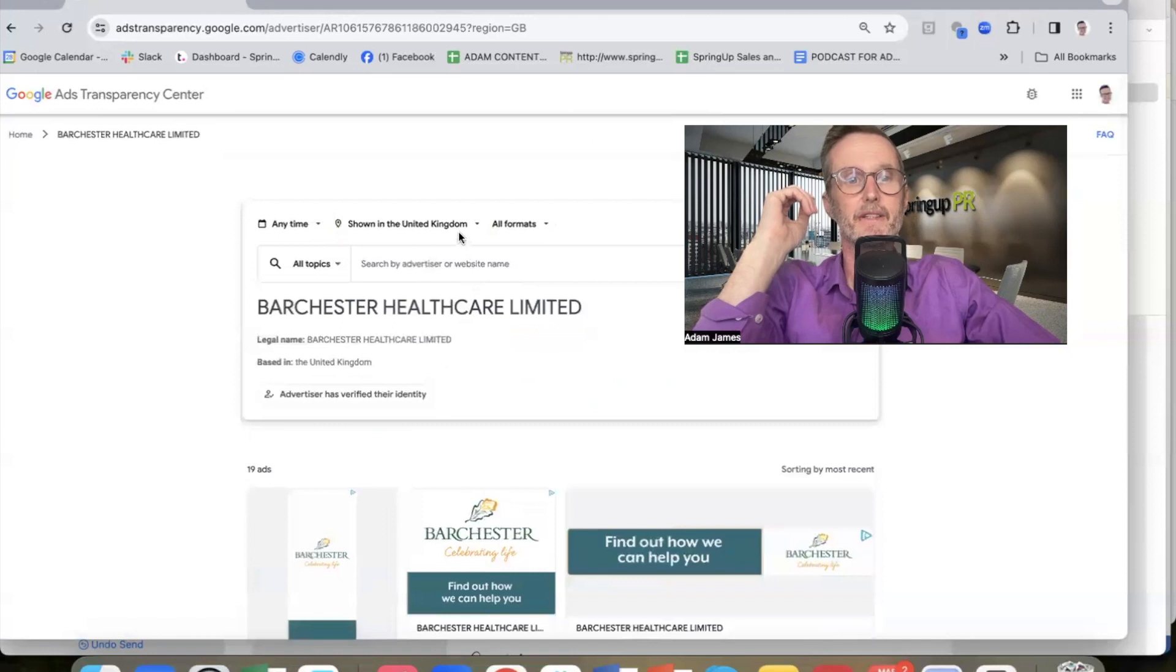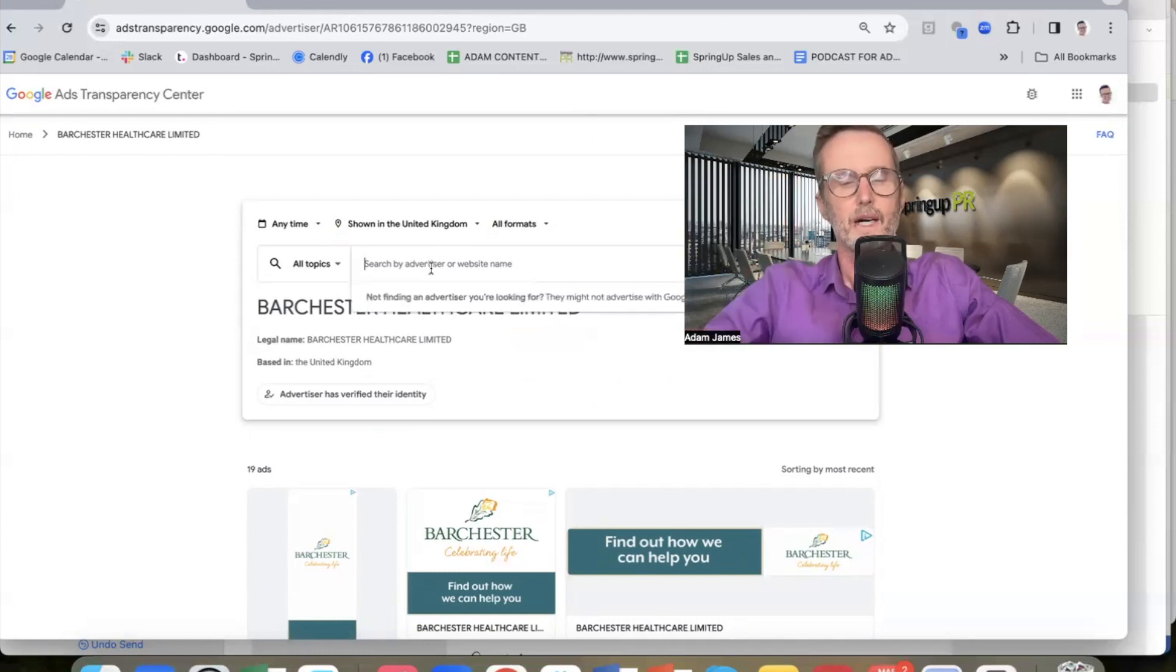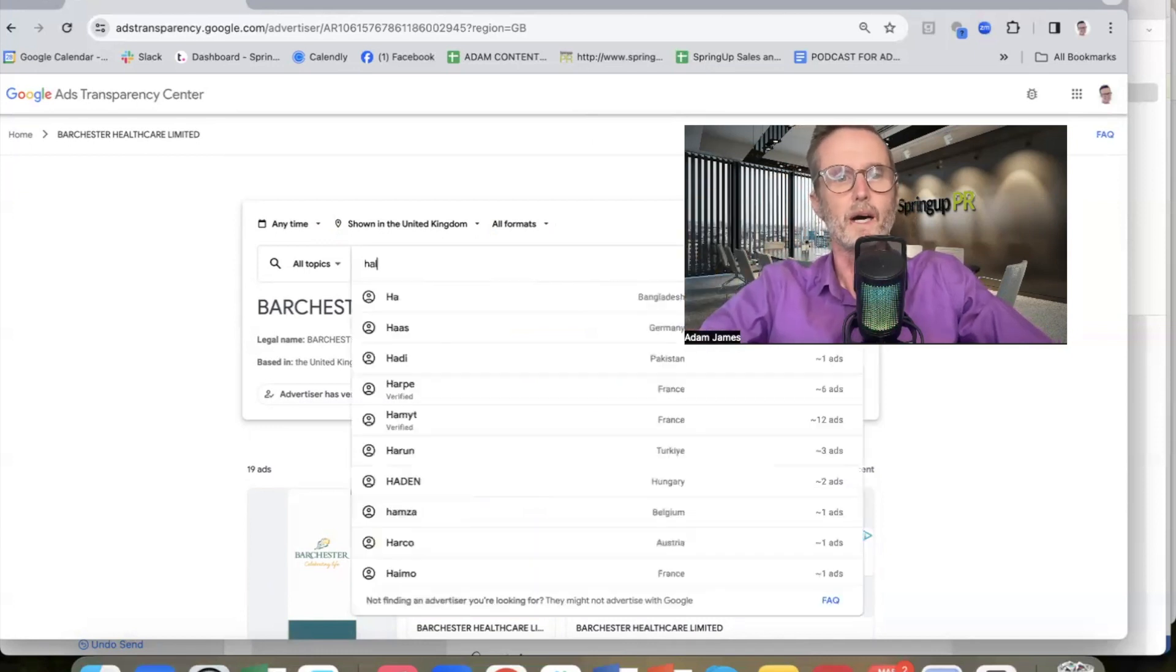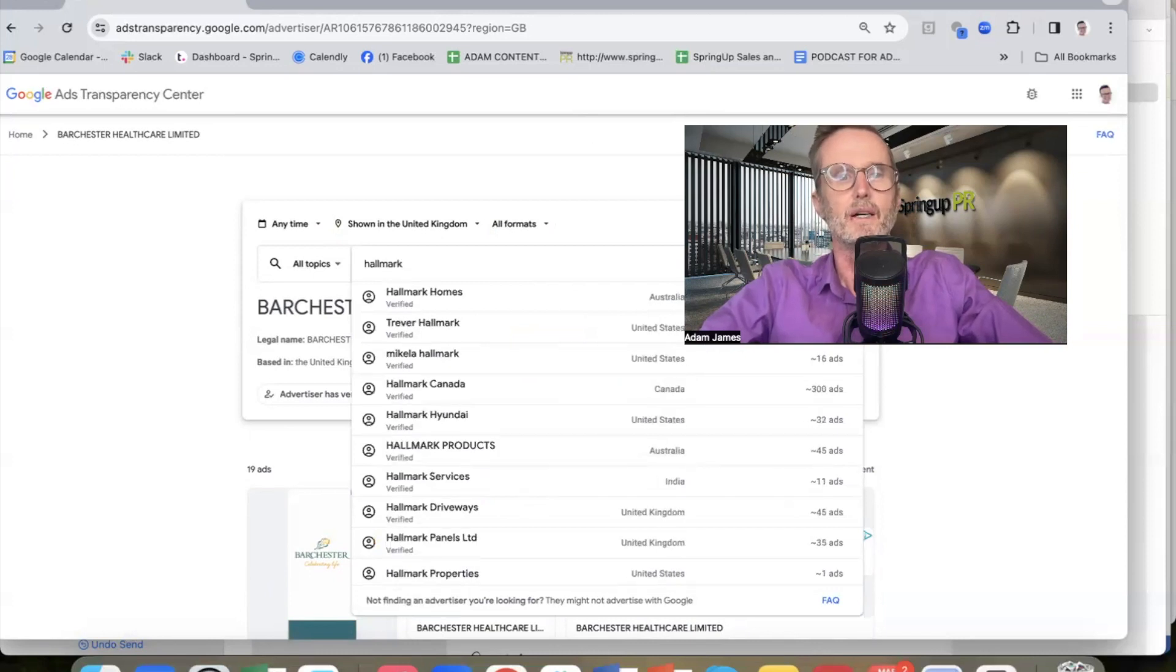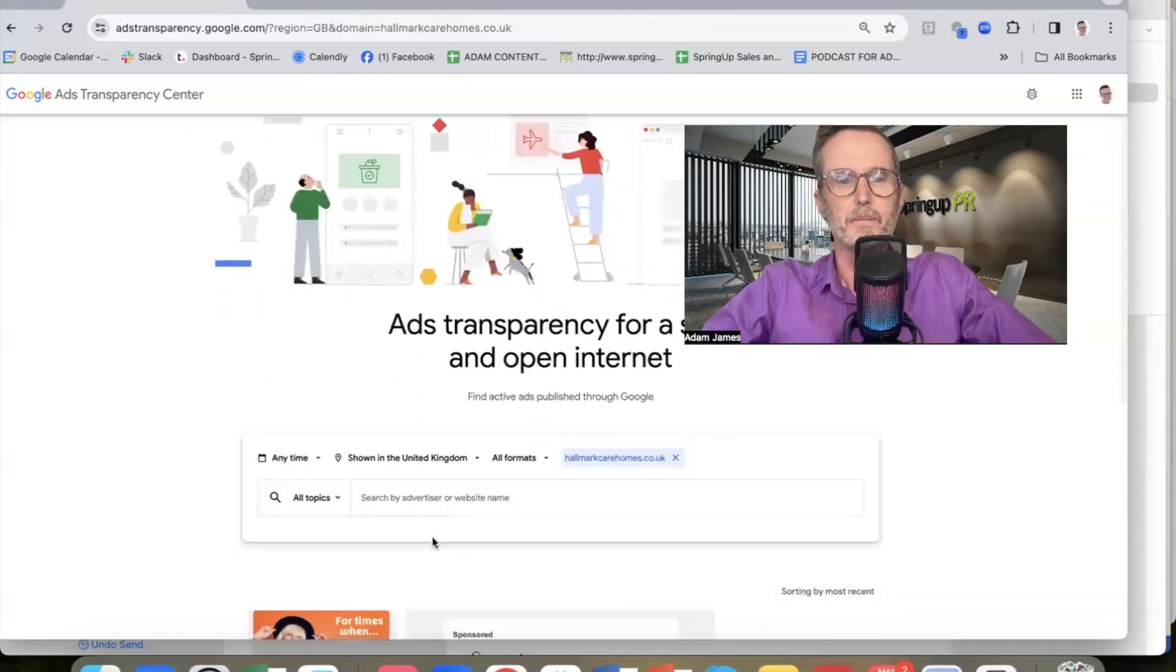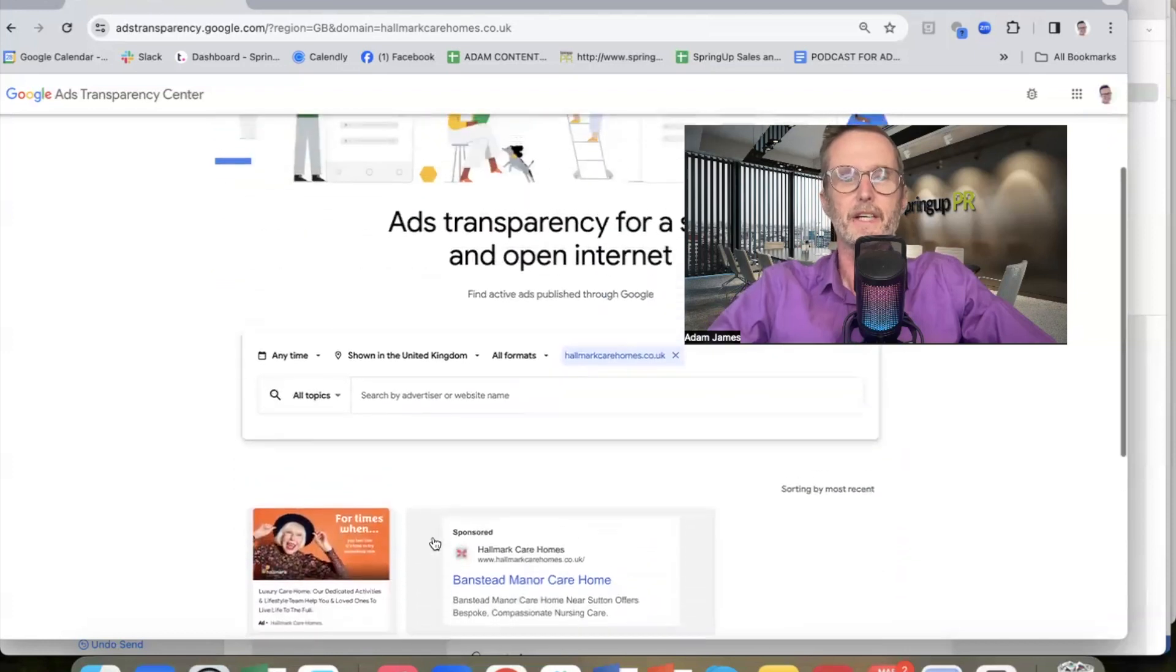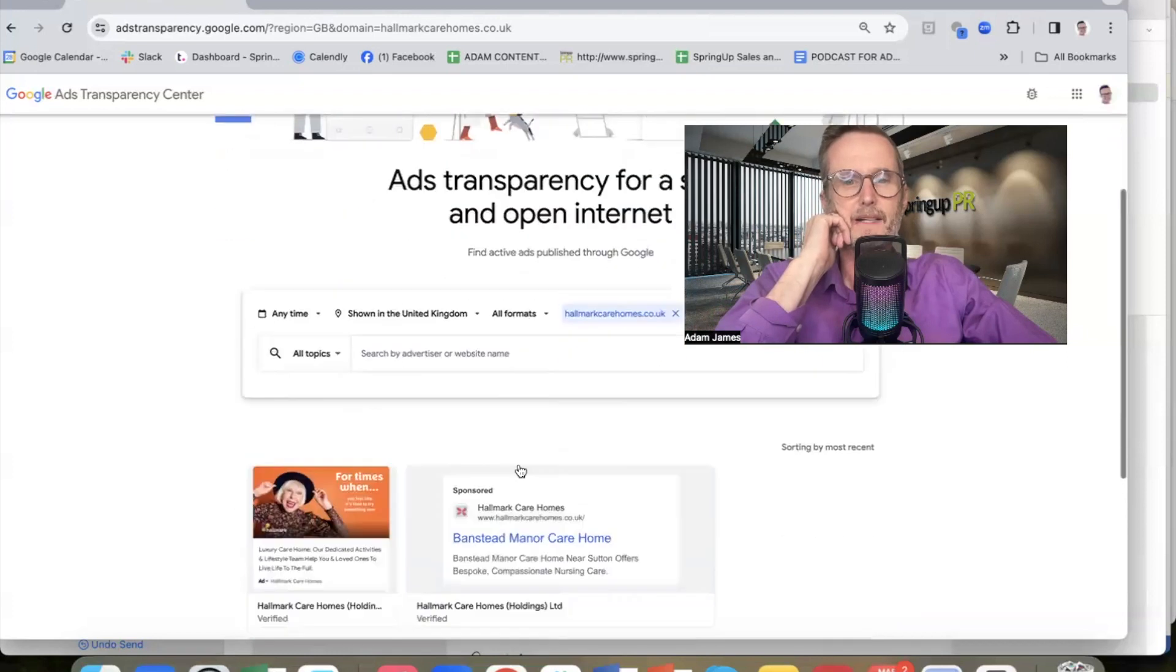But let's look at another example. Hallmark Care Homes, for example. There they are. And again, we're on all formats.